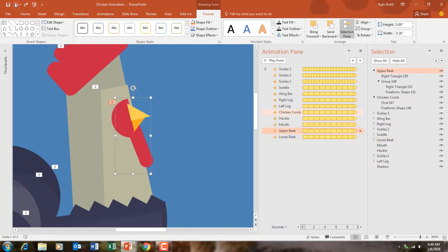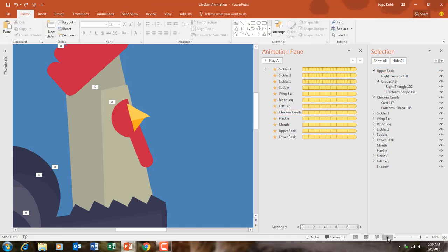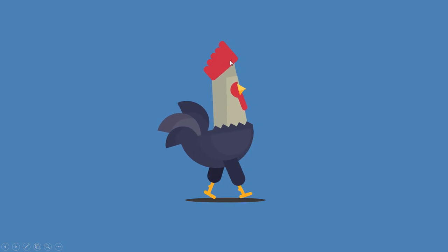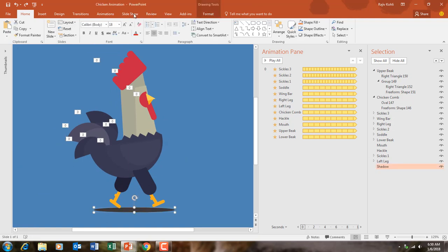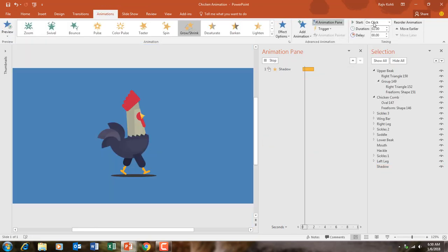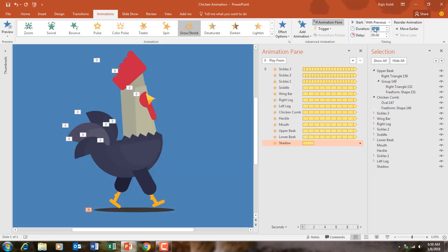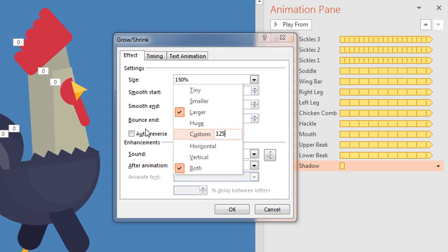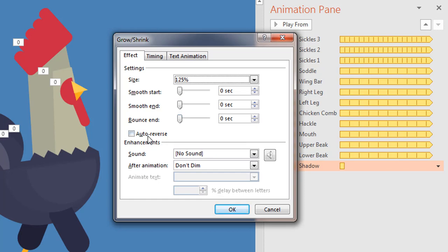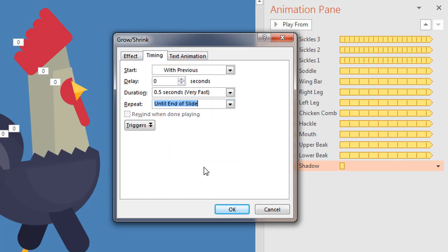I undo this. I also want to animate the shadow. I select the shadow and apply a Grow/Shrink effect with Start With Previous, duration of 0.50 seconds. In the Effect Options I want to grow it to 125 percent, without any smoothness, without auto reverse, and repeat until end of slide.